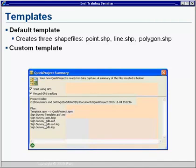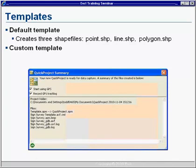Now, in previous versions, this was the only option available to users. But new with 10, we can now specify to use custom templates that are pre-built and pre-configured by you, the user. Now, by using custom templates, we can standardize layers and attributes across various projects with multiple field crews.